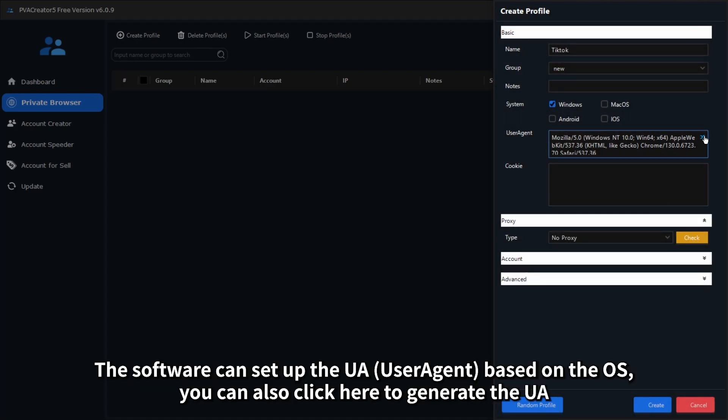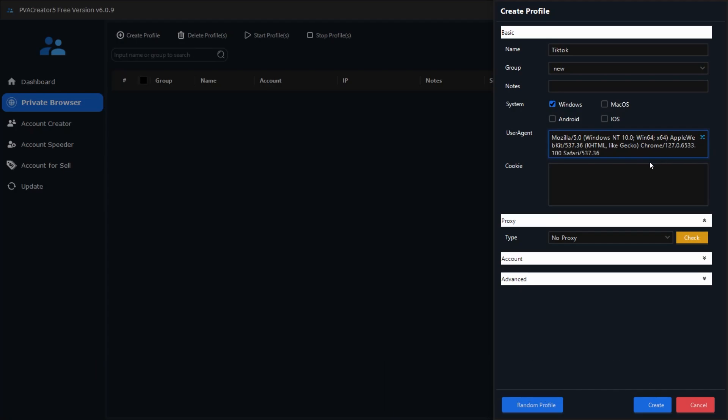The software can set up the user agent based on the OS. You can also click here to generate the UA.